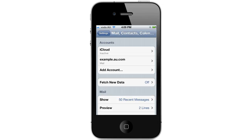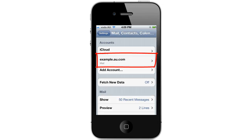Once your device is finished verifying all the settings you'll be taken back to the Mail Contacts and Calendars page. From here you can go back to the home page and start using your emails, but we recommend double checking all your settings. To do this look for the account you just created under the accounts heading and press on it.